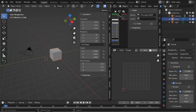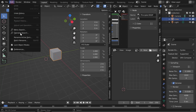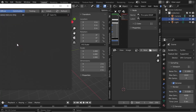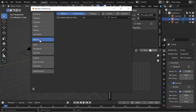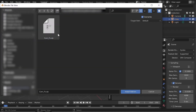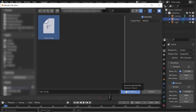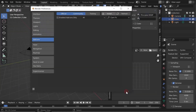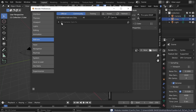Hello everyone and welcome to this tutorial to install CAMFX for Blender. Go to Edit, Preferences, Add-ons and install, then select the zip file. Click on Install Add-on. After the installation, check CAMFX to activate it.